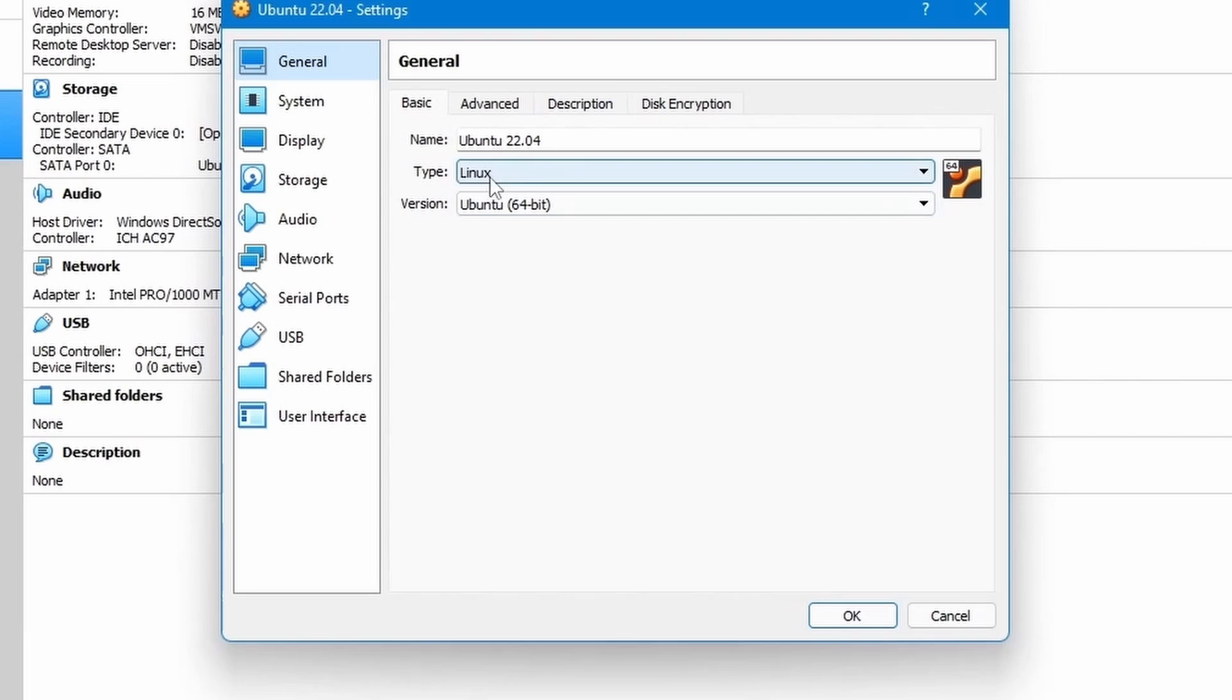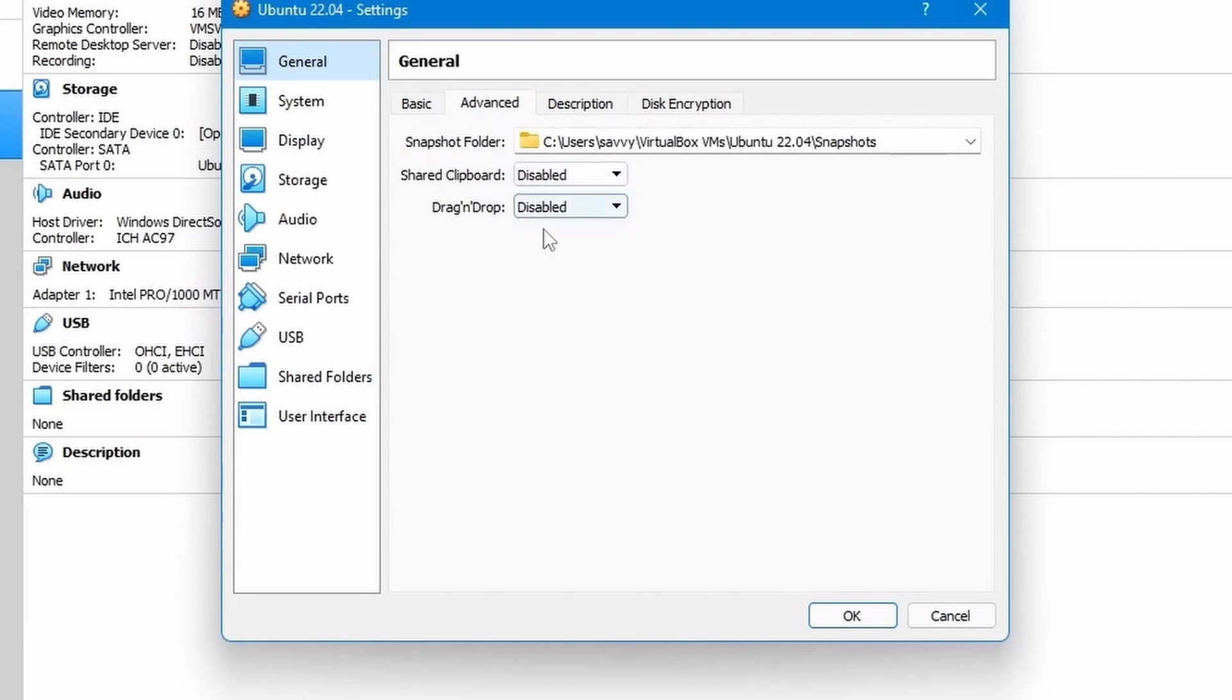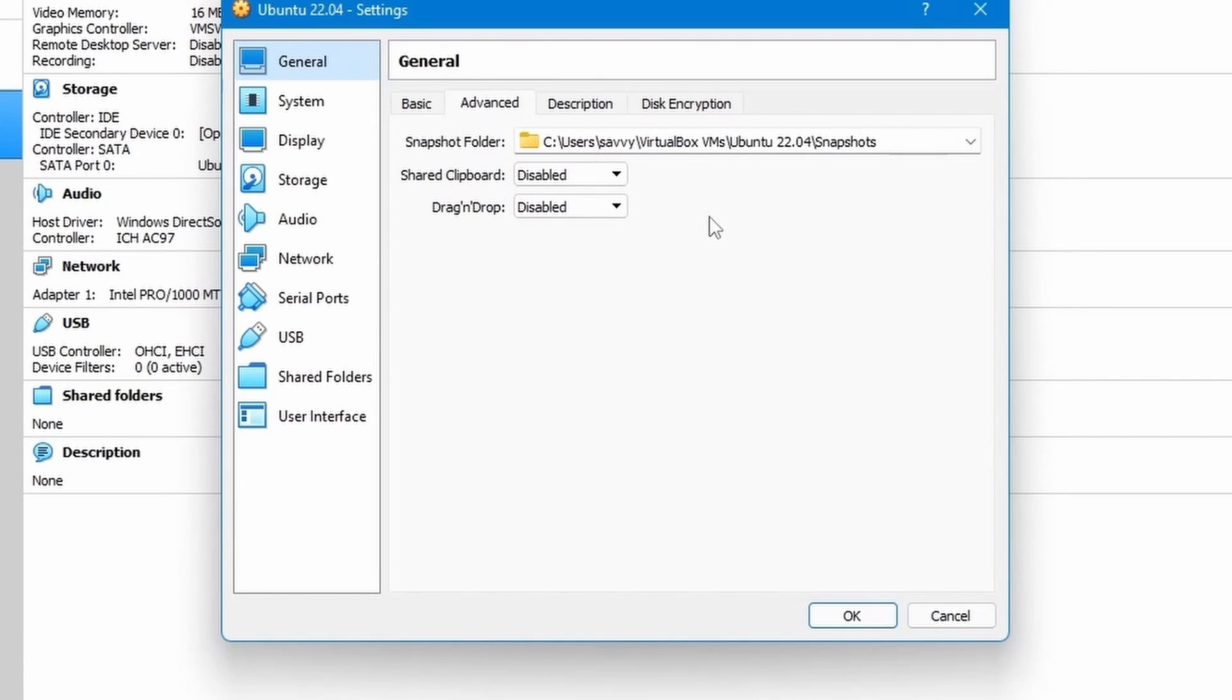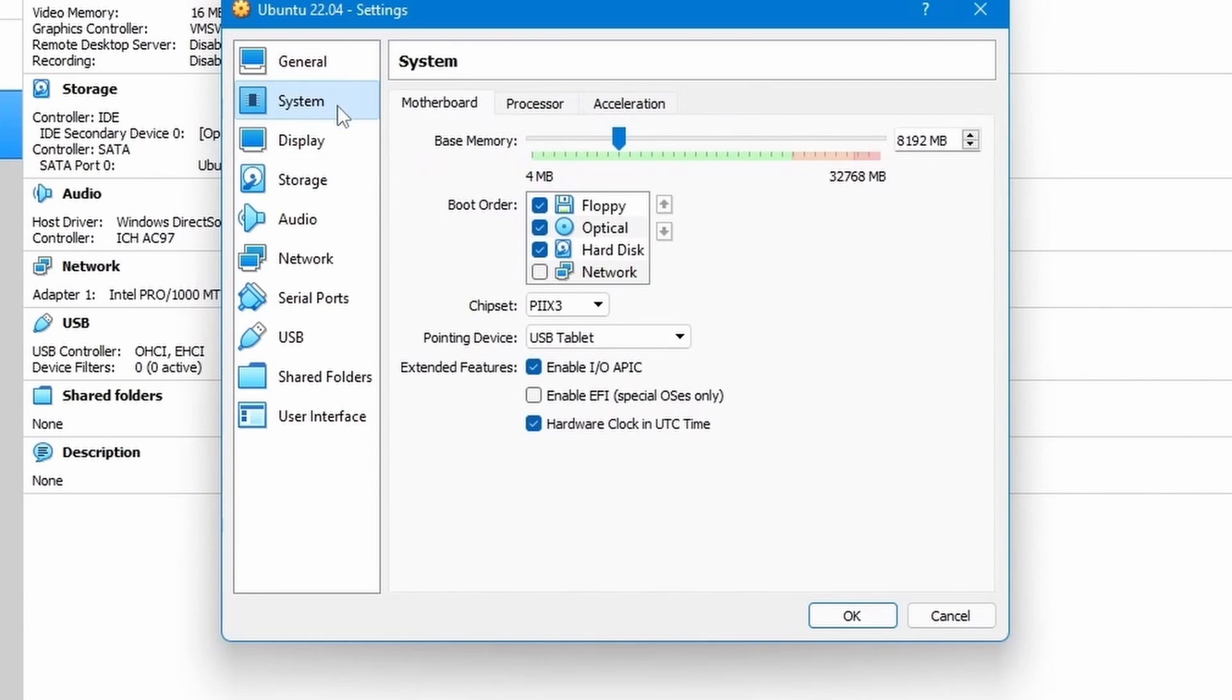In basic, you should see Ubuntu type Linux, Ubuntu 64-bit. In advanced, you can choose whether you want to share the clipboard and drag and drop between the host system, meaning Windows system, and Ubuntu. Some people might want to use this. This is where you enable that. I'm going to keep that off and go to system.